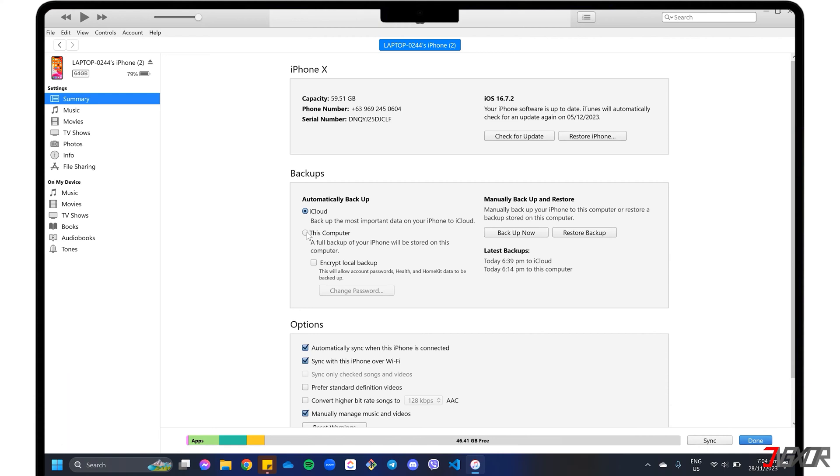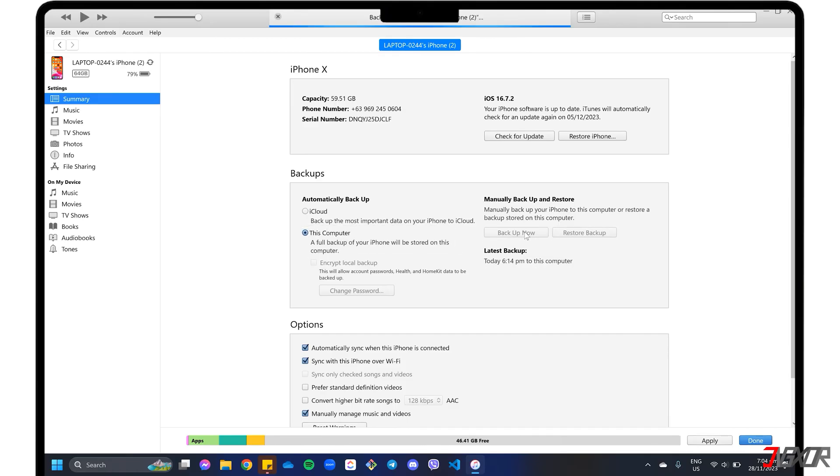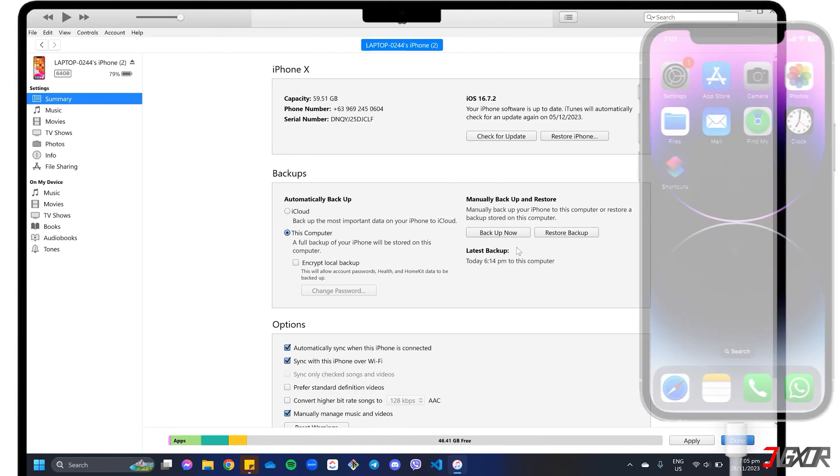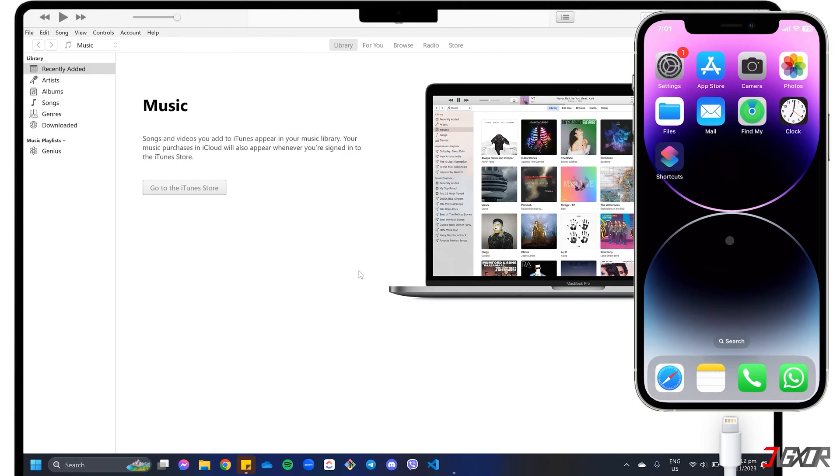To create a backup and store it locally on your computer, select This Computer and click the Backup Now button. Re-enter your iPhone's device passcode to confirm the backup process. When the backup is finished, disconnect your old device and keep iTunes or the Finder open.